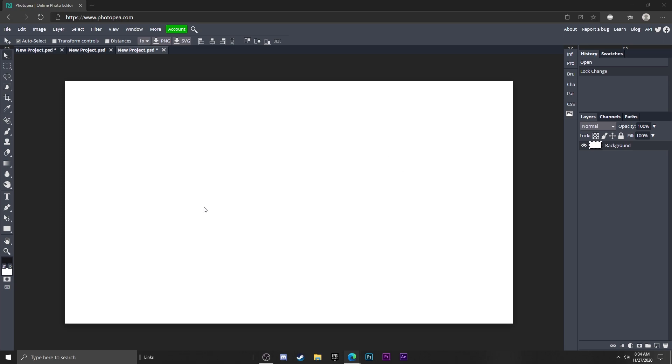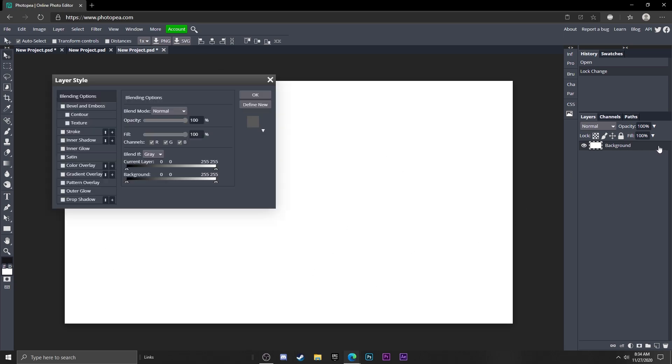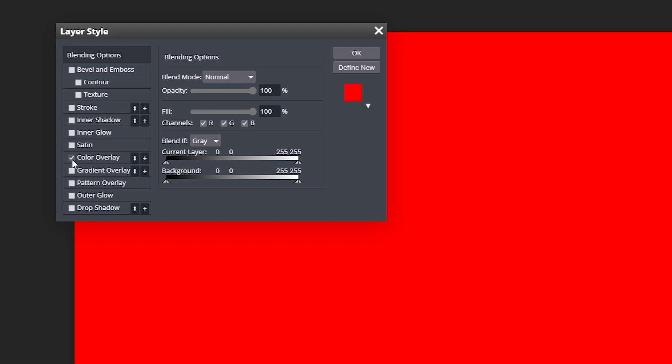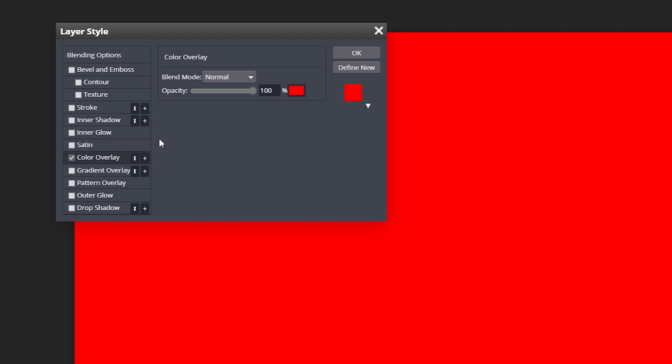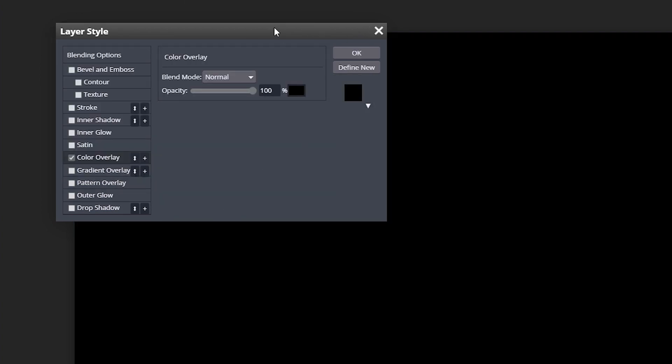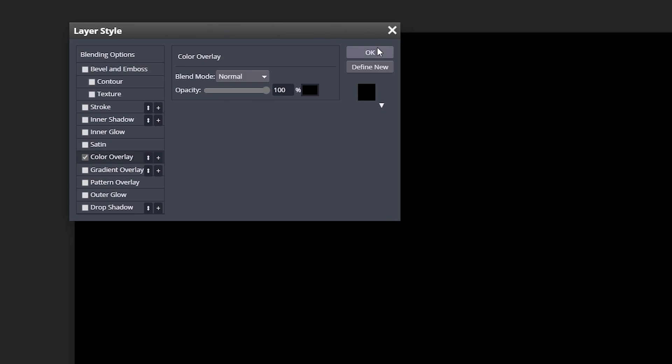Alright, so I have my blank canvas right here. I'm just going to double click on that background layer, go to gradient overlay, and change the color to black. This will give us the best results. Hit okay.